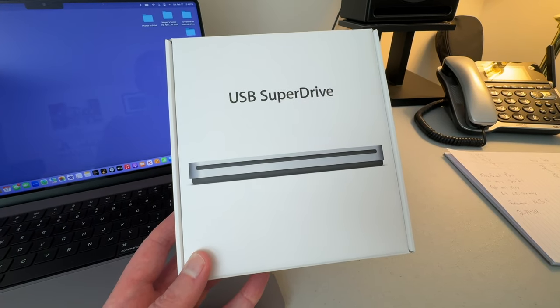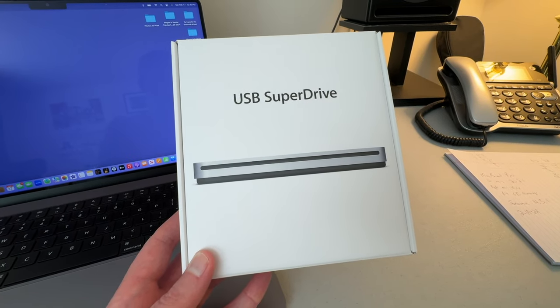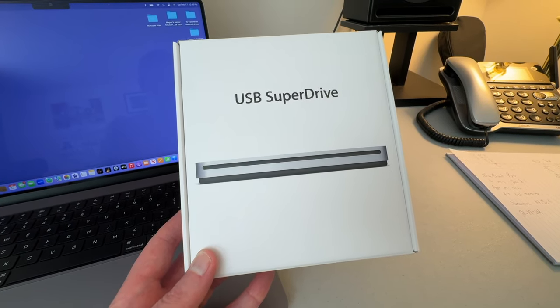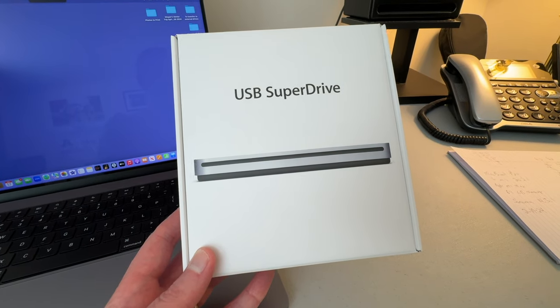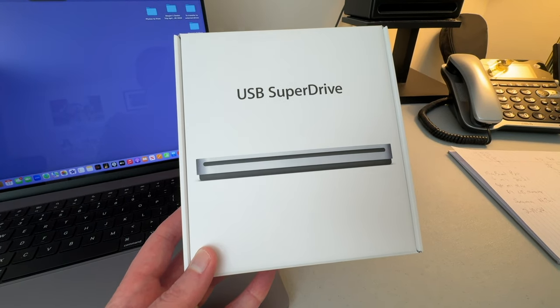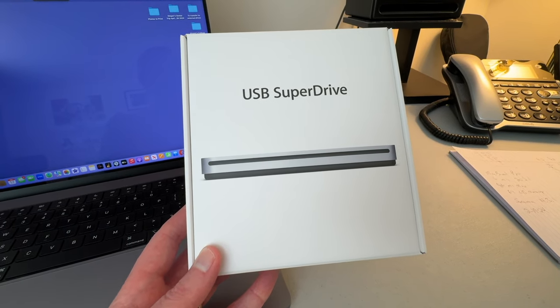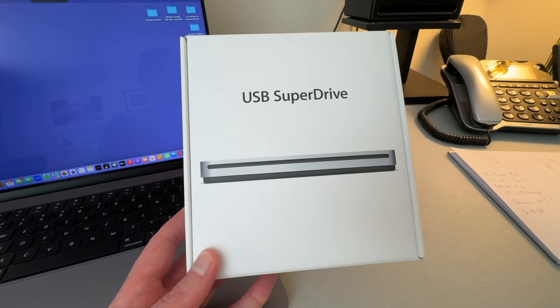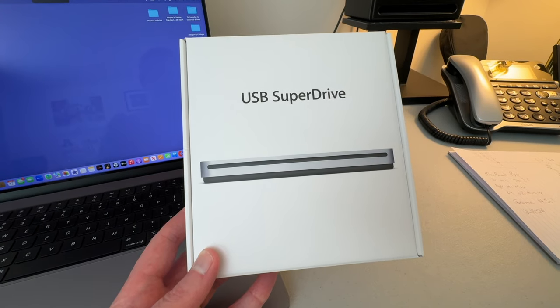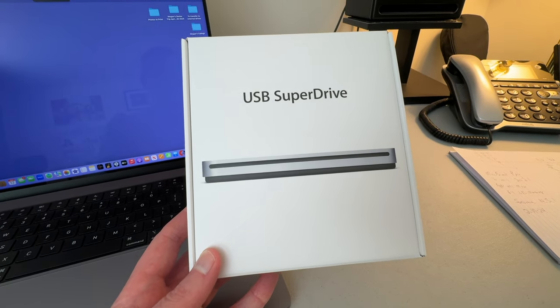Are you a Mac user who has out-of-print CDs that just aren't available on streaming services and you need to rip those CDs into your Apple Music library? Yes, in 2024 there's still some of us that are doing that.